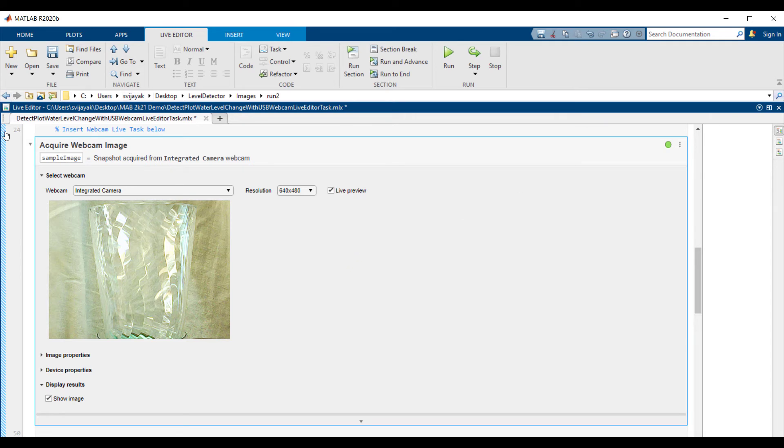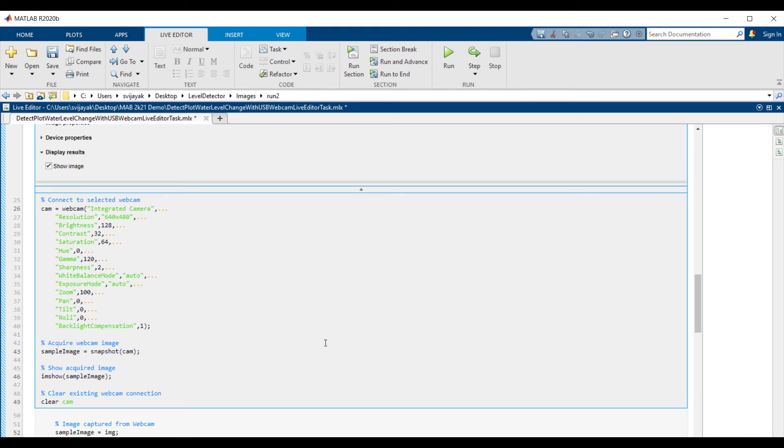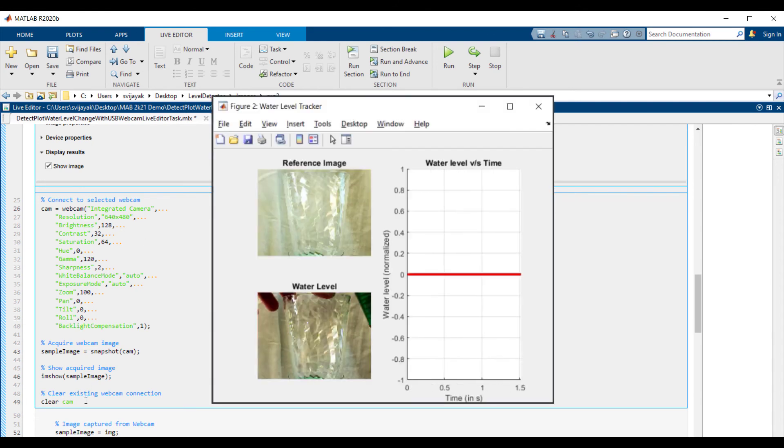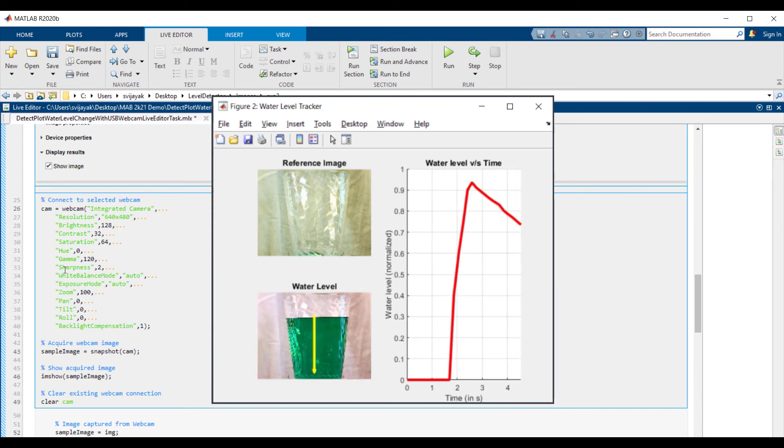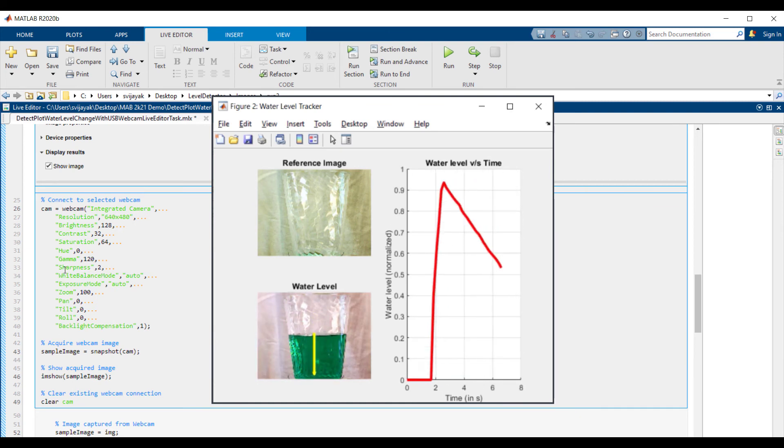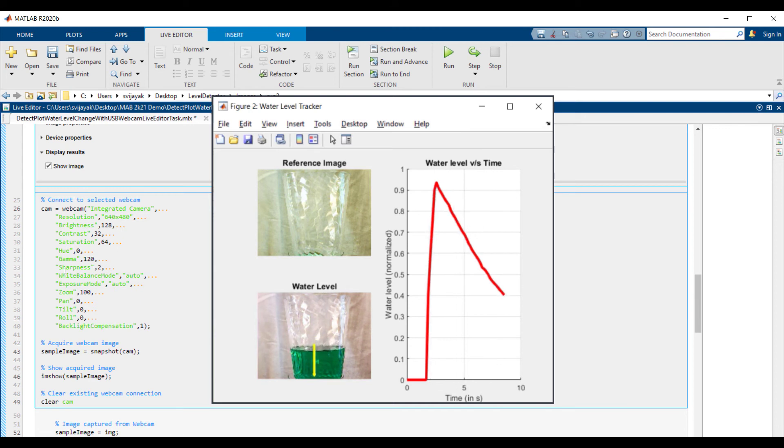Now let's look at the code auto-generated by the live task. You can see here that the code contains all the settings that we provided. Running the example, you can see that the output figure window has the reference image and the instantaneous images captured by the webcam along with the water level and the variations in water level versus time.